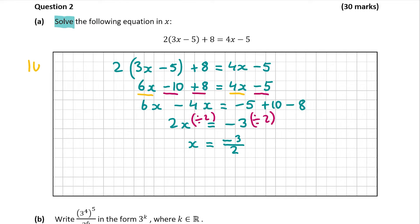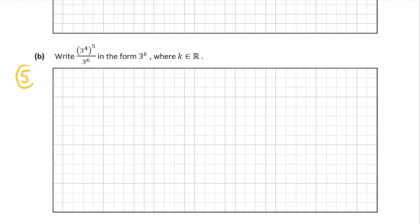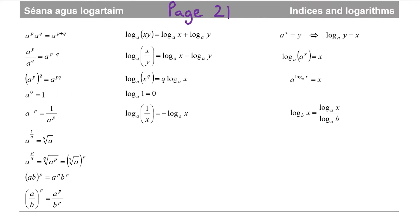And that question was worth 10 marks. Now let's have a look at part b, which is worth 5 marks. So we have to use our logarithm rules in this question, and you can find those on page 21 of your formula and tables book. Here, I'm going to take the top of the fraction first: 3 to the power of 4, all to the power of 5.